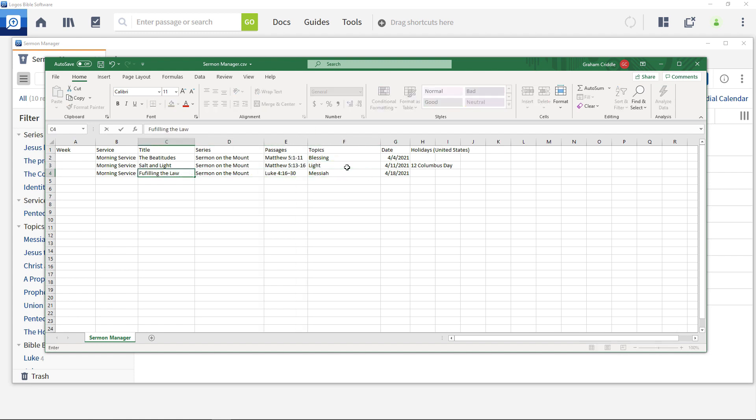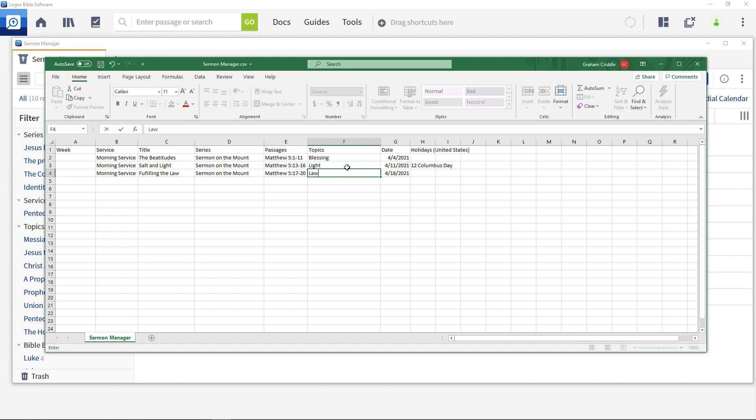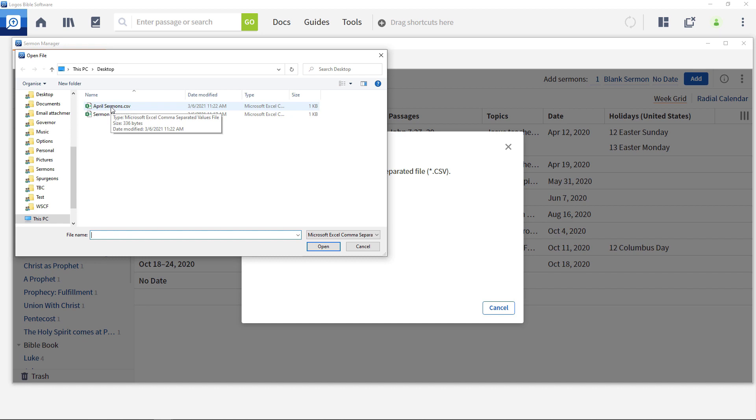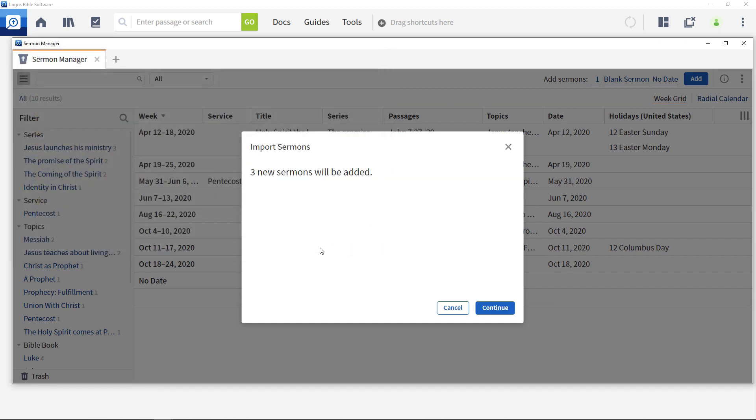This is information such as date, speaker, Bible passage and theme. It is not the actual sermon content. This video shows you how to import and export this type of information in Logos.